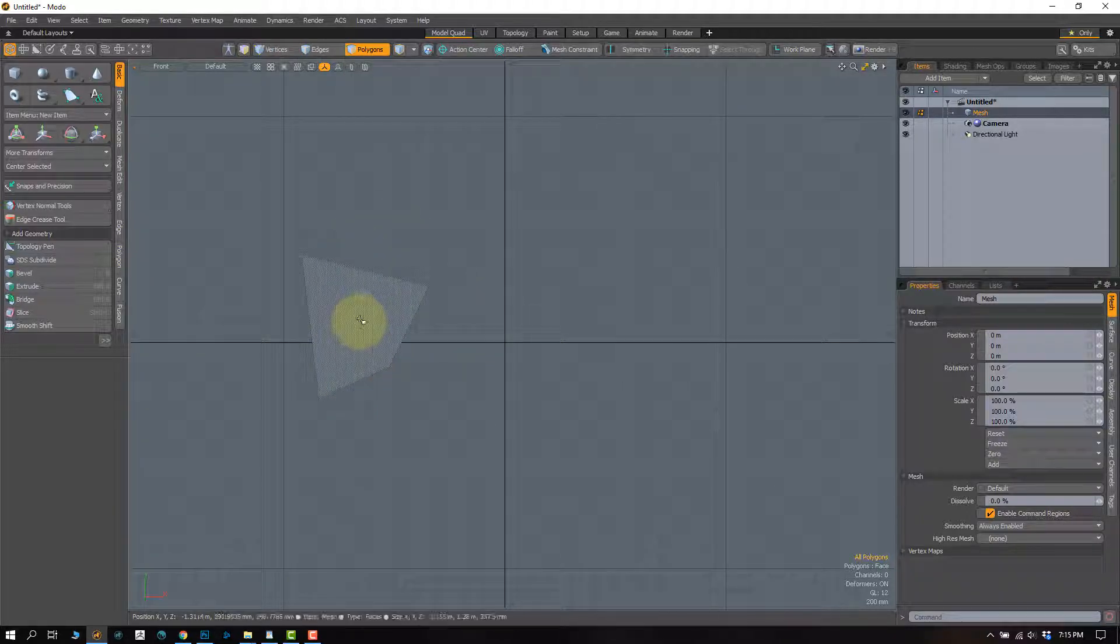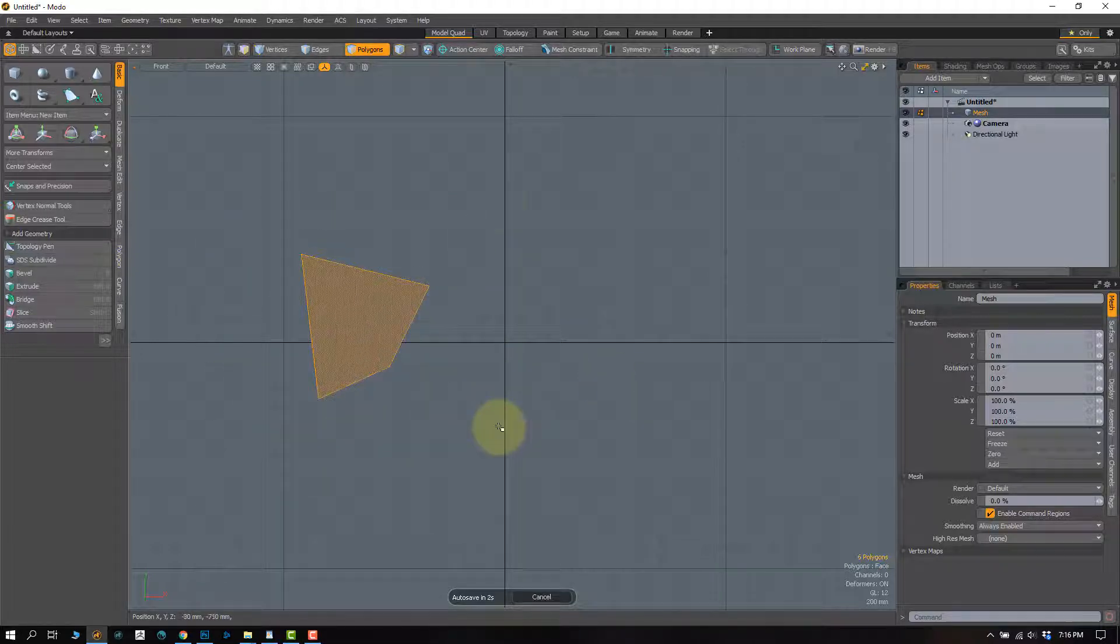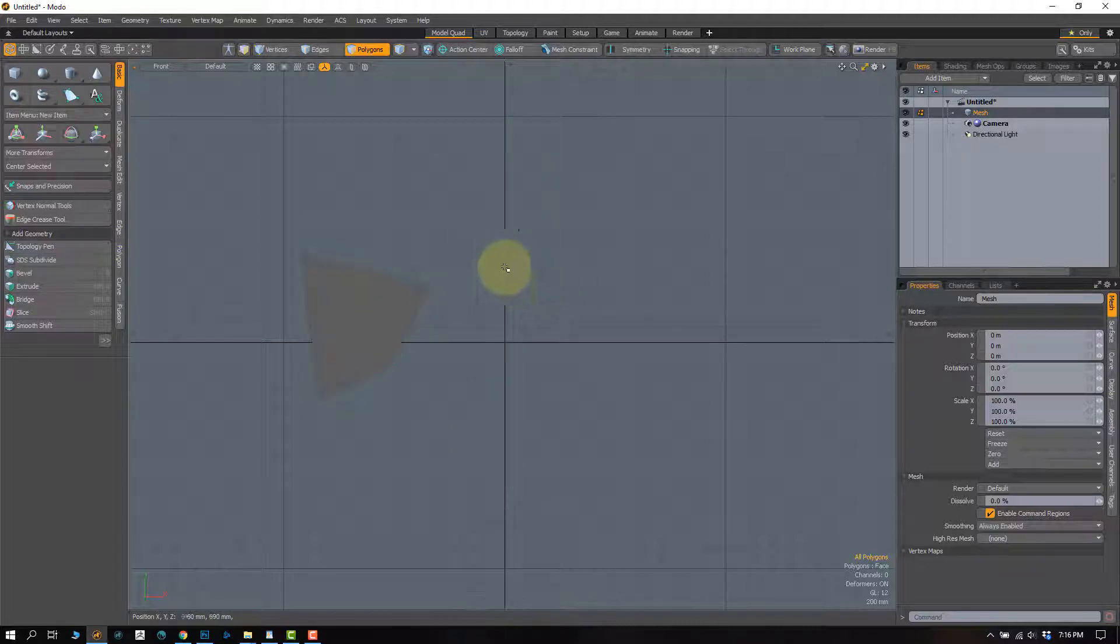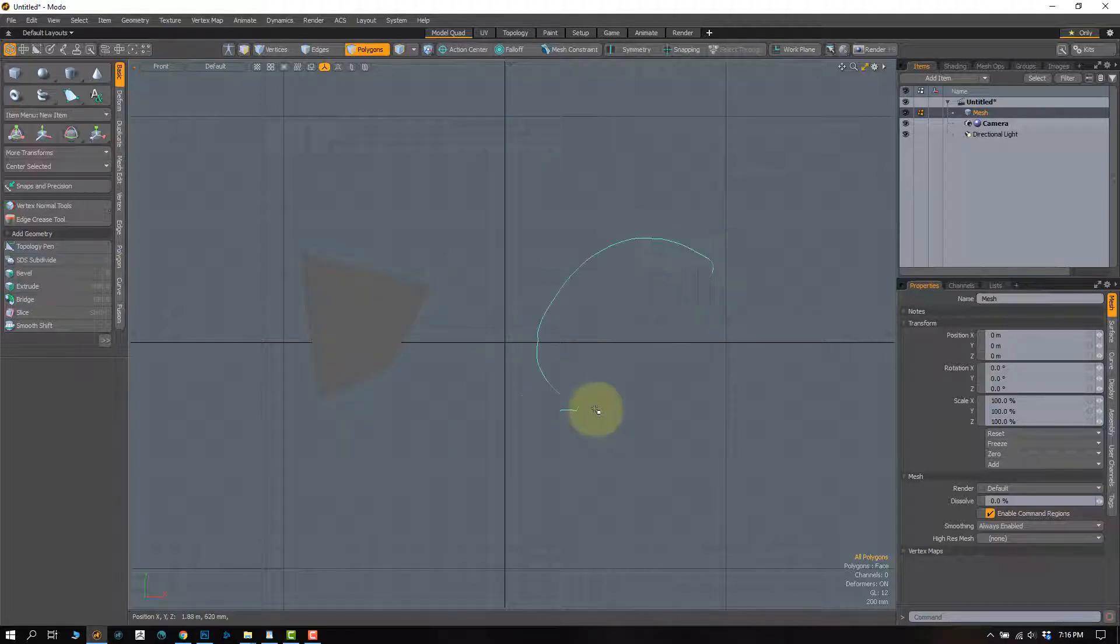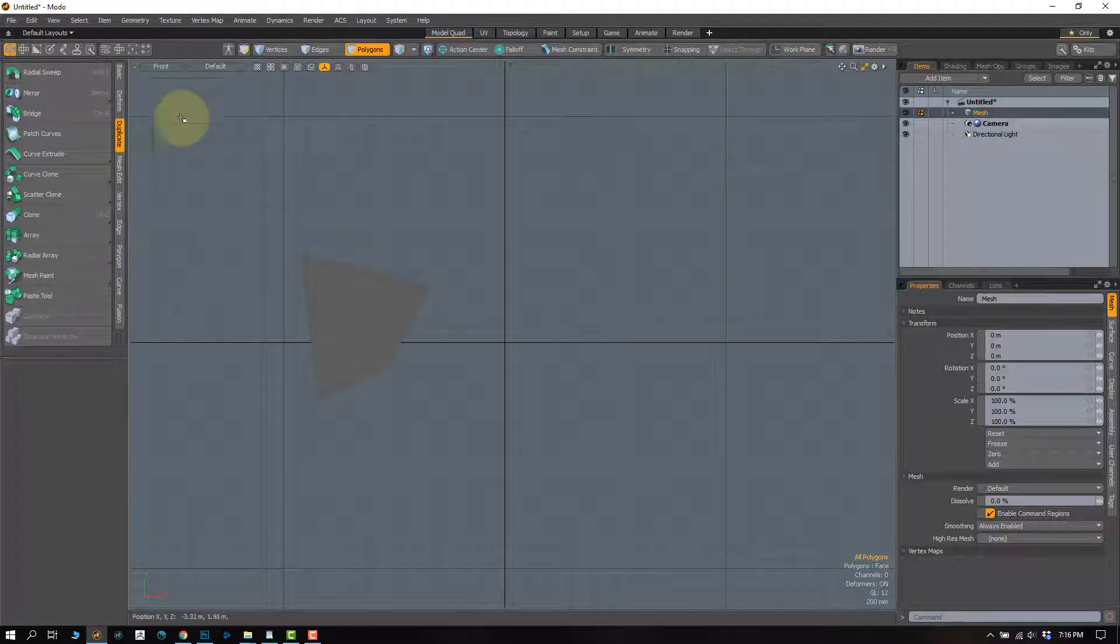So with the mirror tool, how this is going to work is any geometry you have on one side of the given axis is going to be mirrored over to this side. So go to duplicate, hit mirror.